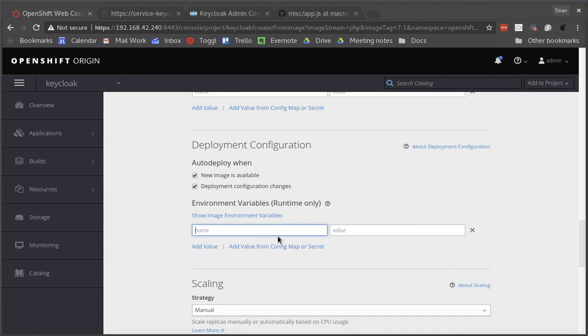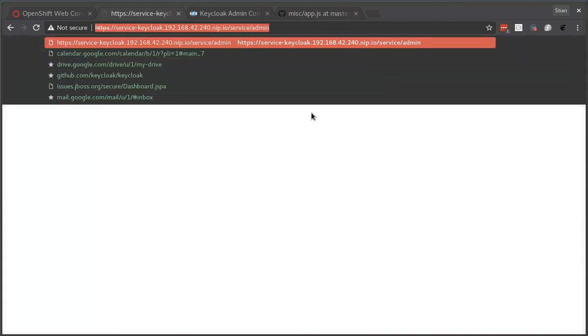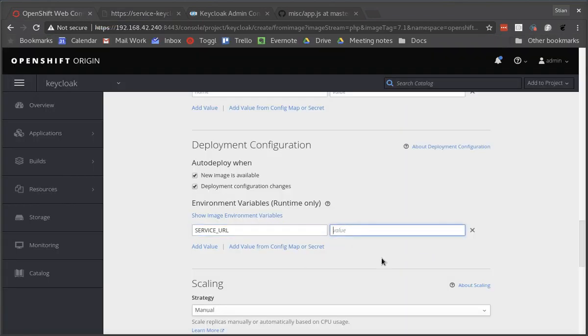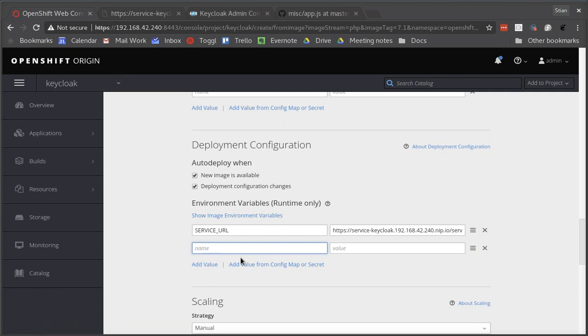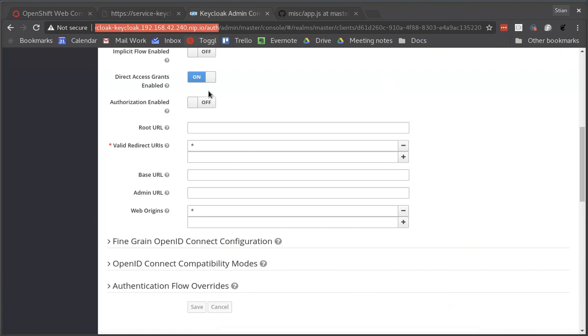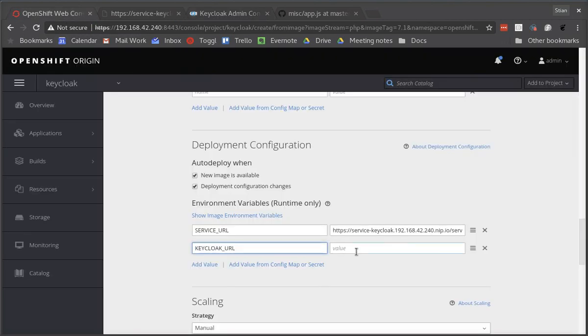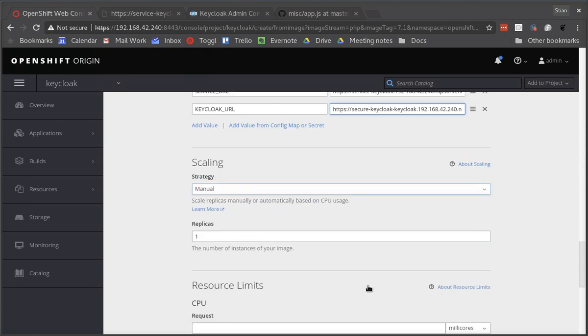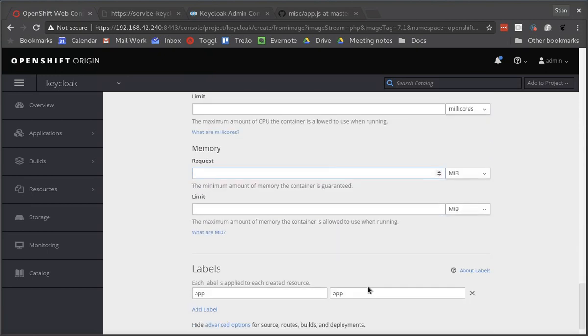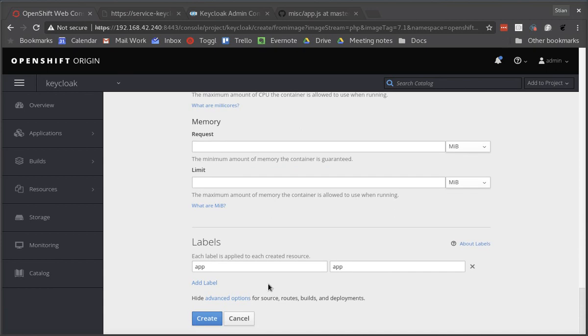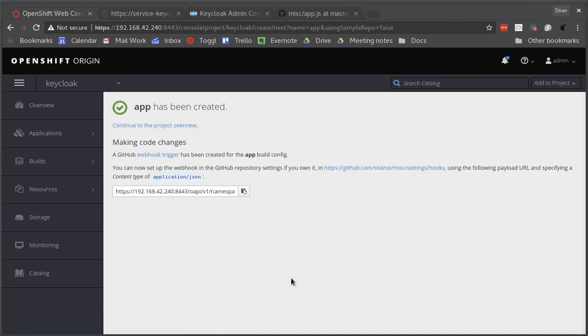So now we want to declare the service URL and since we have the service open we can easily copy and paste the URL for it. We can also find this URL in the OpenShift web console under the services. And then we want to declare the Keycloak URL and again we can copy that directly from the admin console. And now we can create this application.